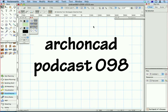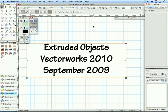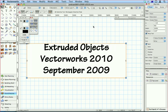Welcome to my podcast 098. I wanted to show you something that's changed about extruded objects in Vectorworks 2010.